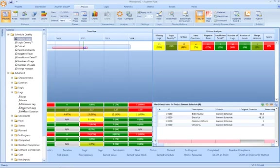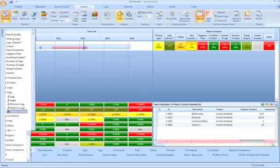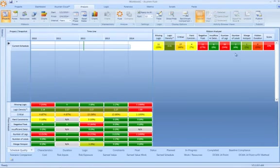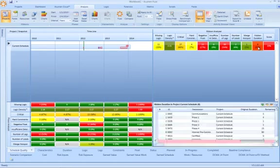I mentioned earlier the addition of new metrics. Let me show you an example of one of those. We have something called hidden duration. So hidden duration is a ratio between the duration on relationships and the duration on activities.